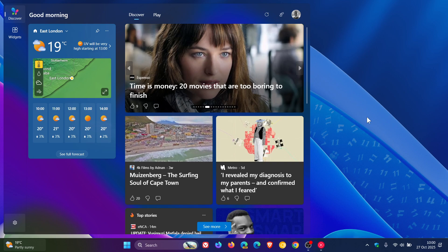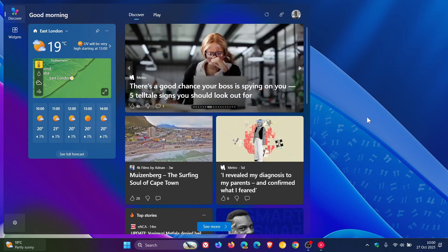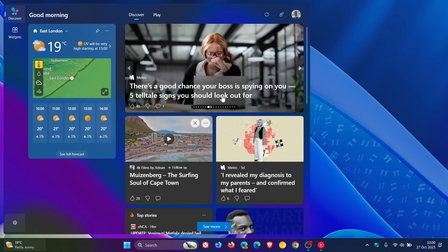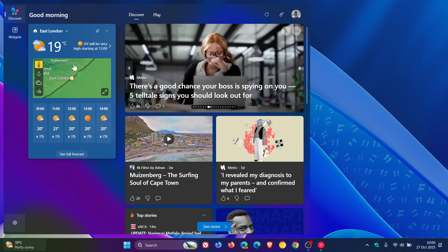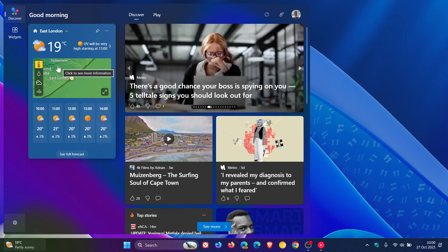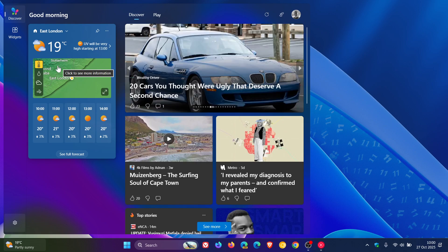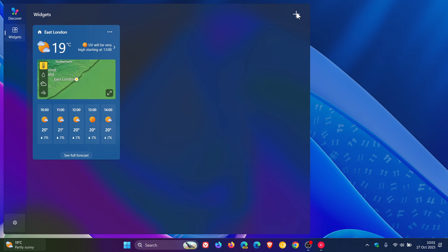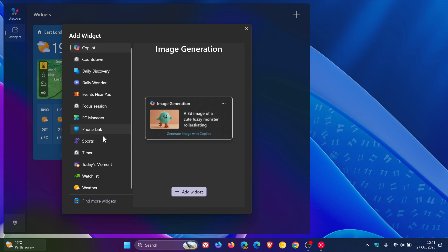So just bringing that to your attention if you are looking for that. But the good news is you can turn off this news feed and just have your widgets. And something else I have noticed is when we click on add widgets, there are a couple of extra widgets that have become available.